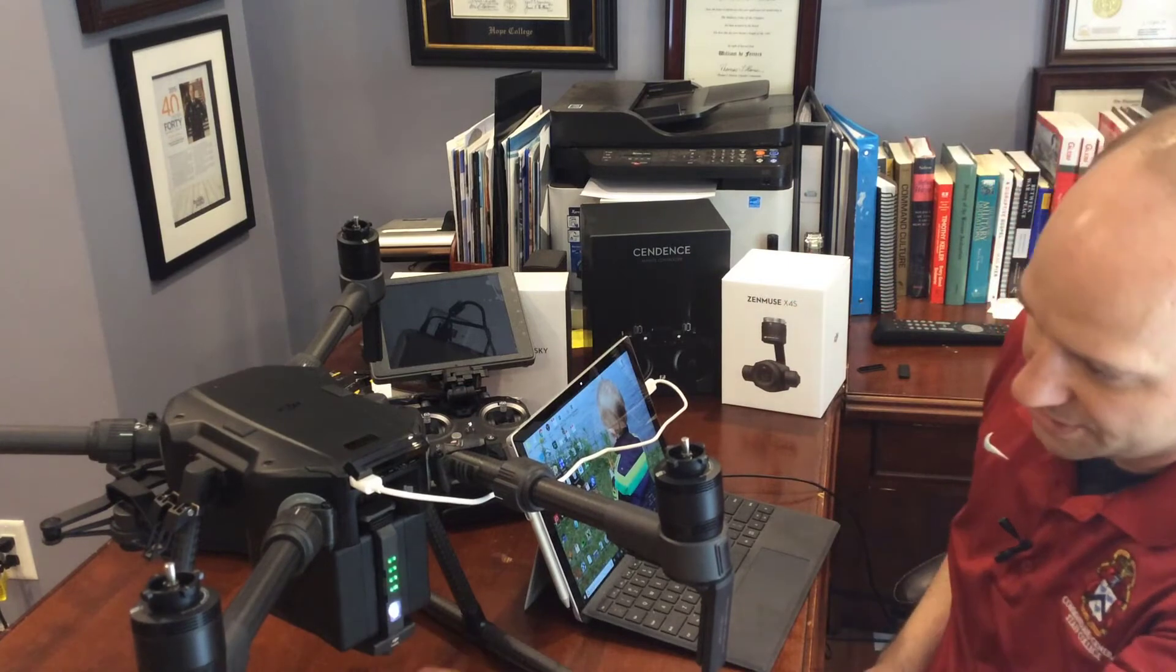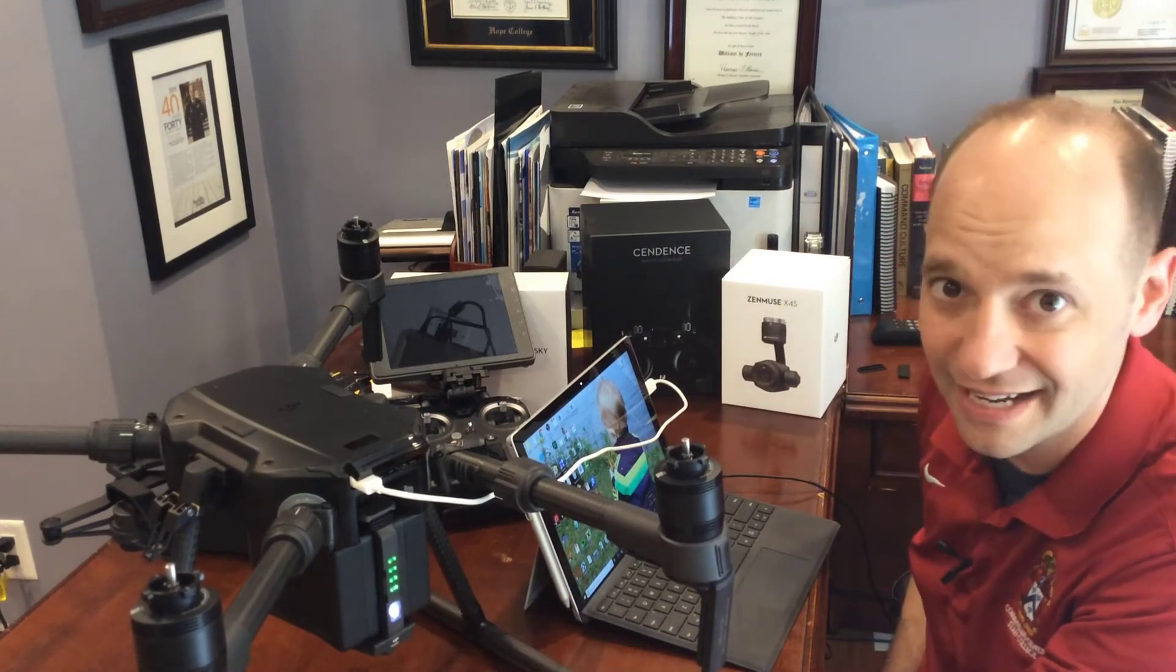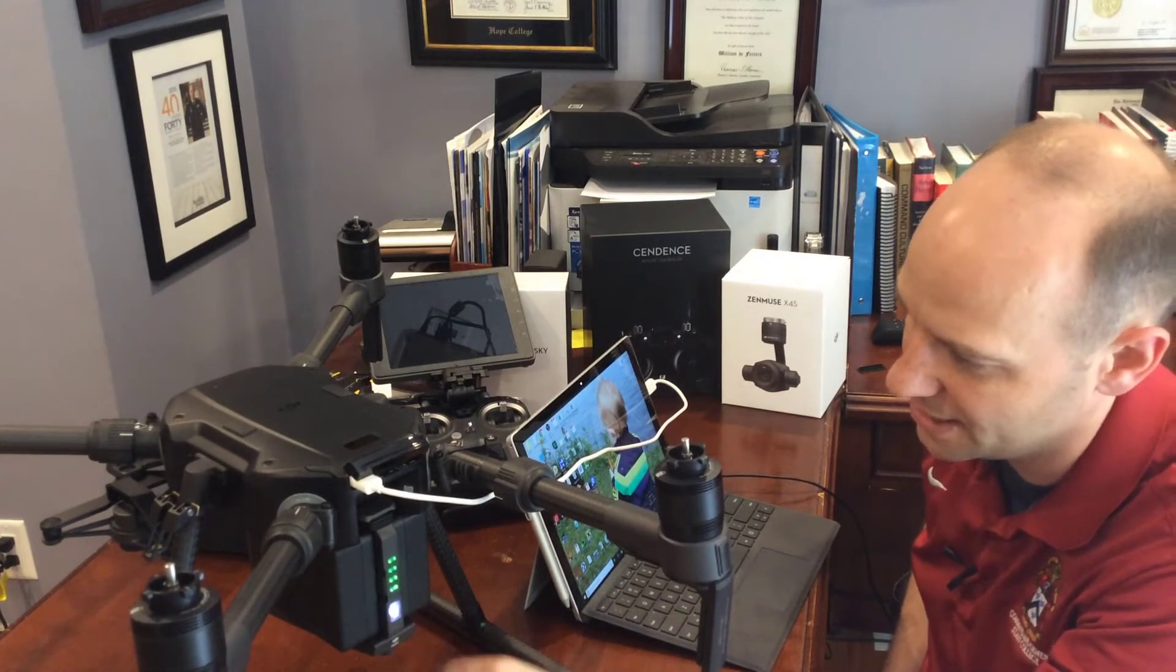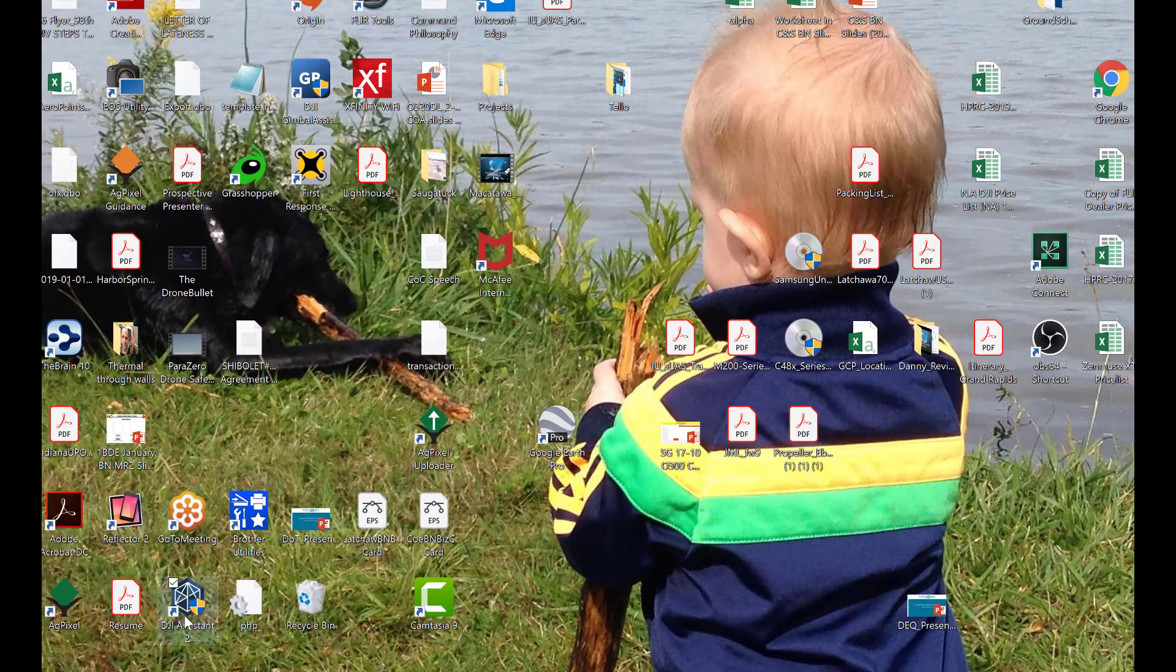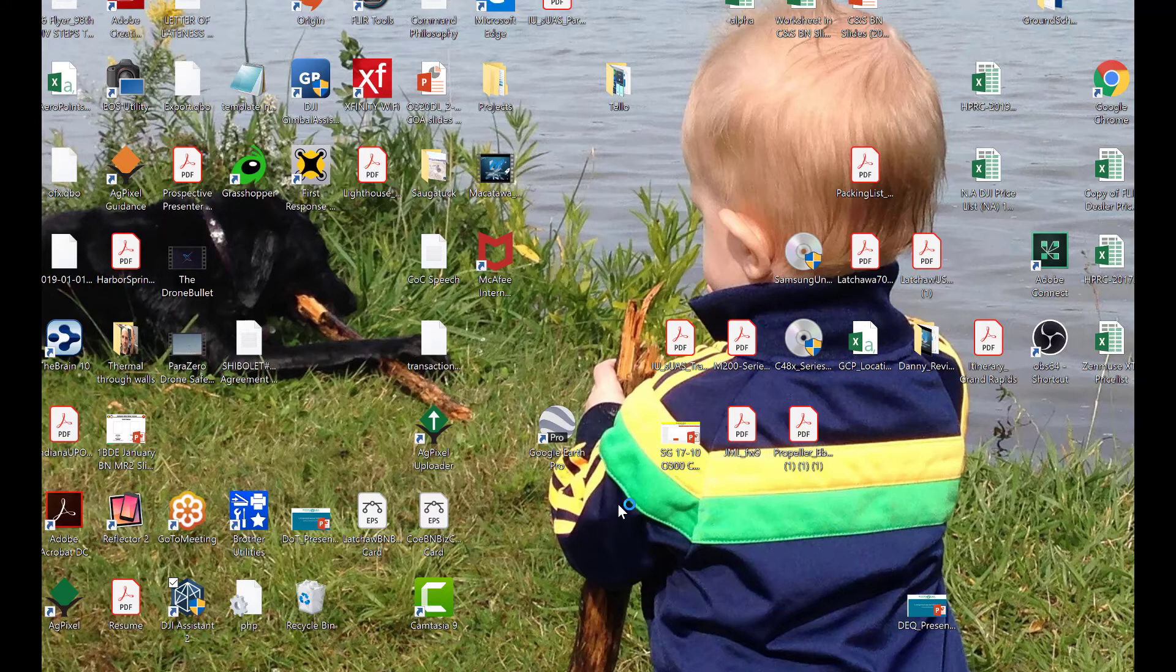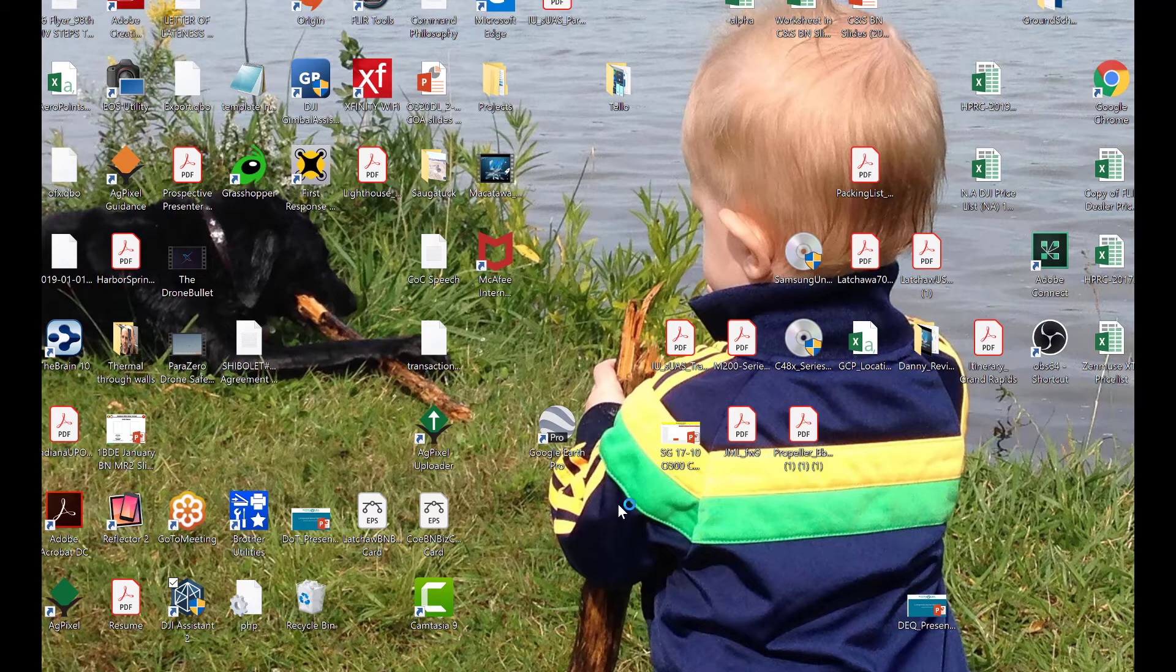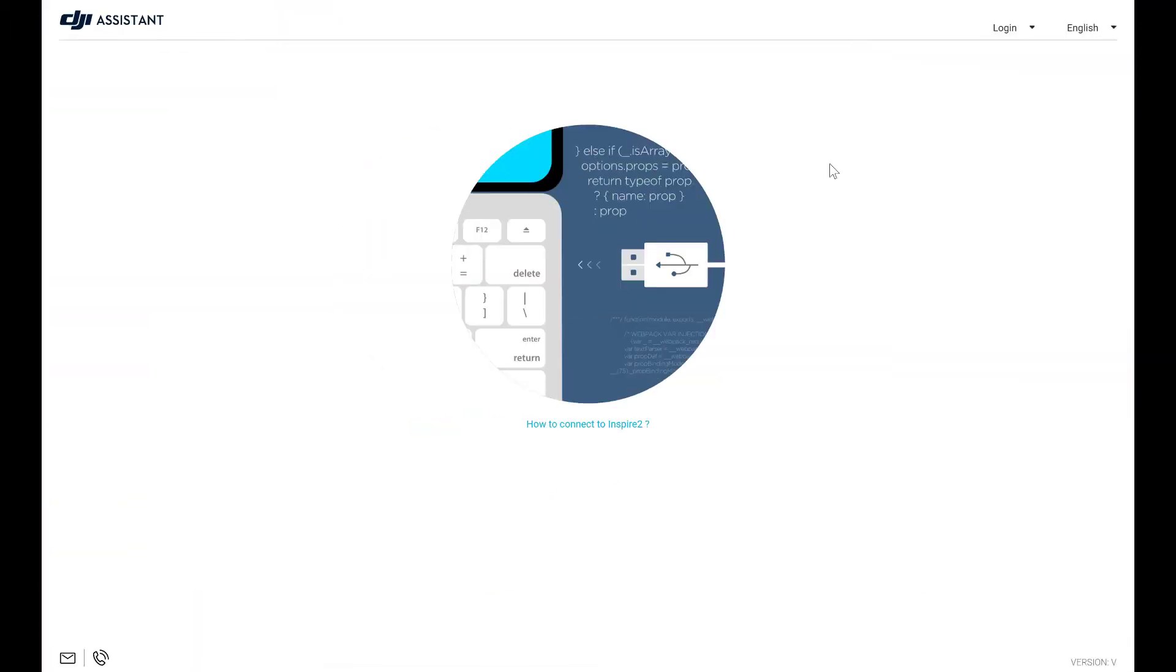You're gonna see all green lights just like any other DJI. Okay, moving over to the desktop, you're gonna move down to your installed DJI assistant 2. You're gonna open it up and you're gonna notice that we're not connected.